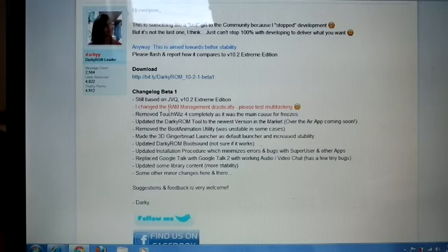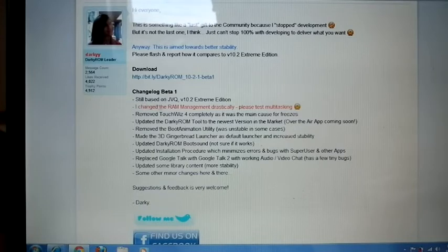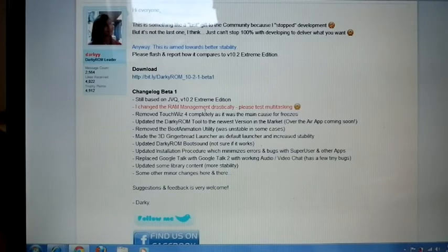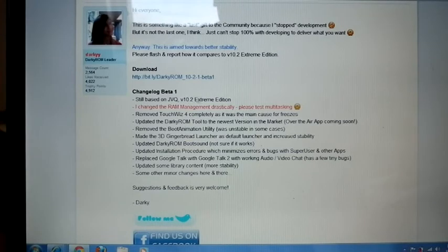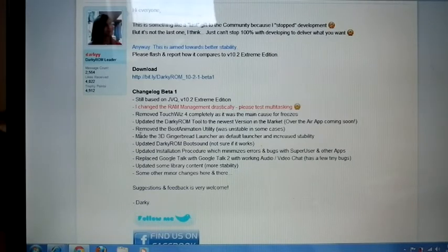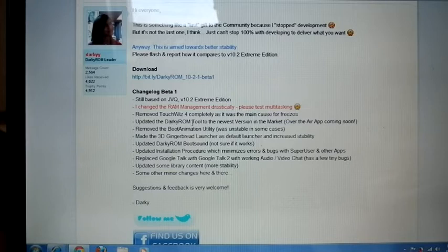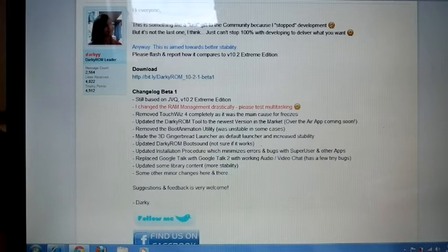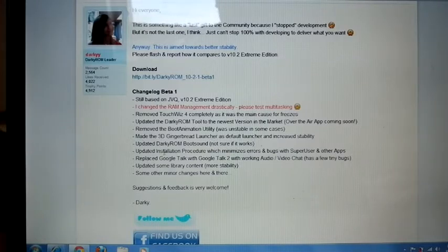So the major changes in this is he changed the RAM management for multitasking. Still based on JVQ 10.2 Xtreme Edition. Removed TouchWiz 4 and updated Darki ROM tool to the newest version, and made 3D Gingerbread Launcher as default launcher.